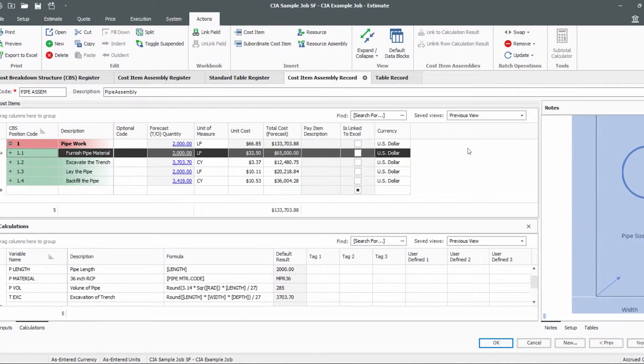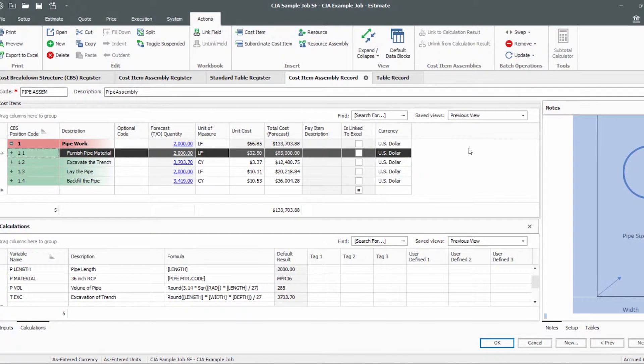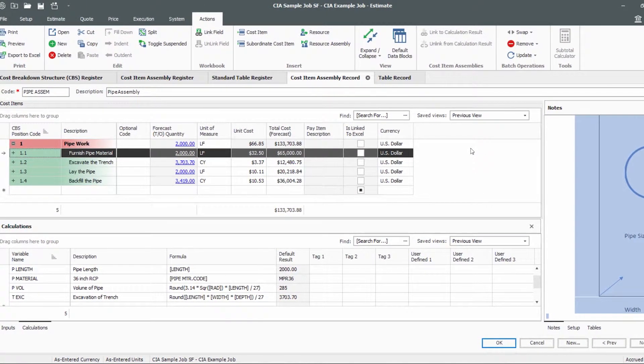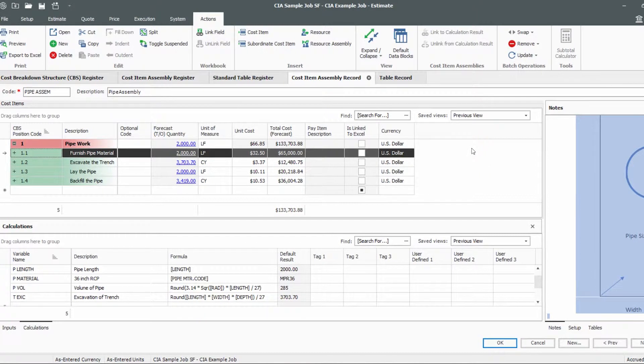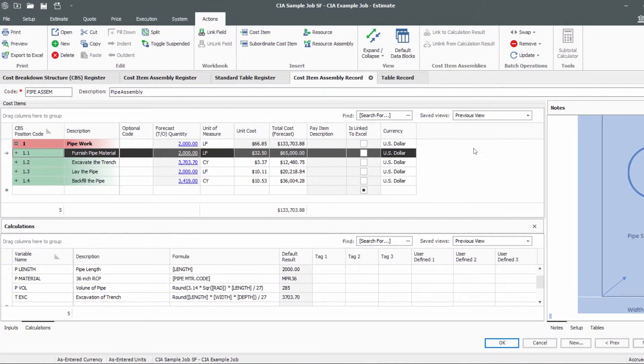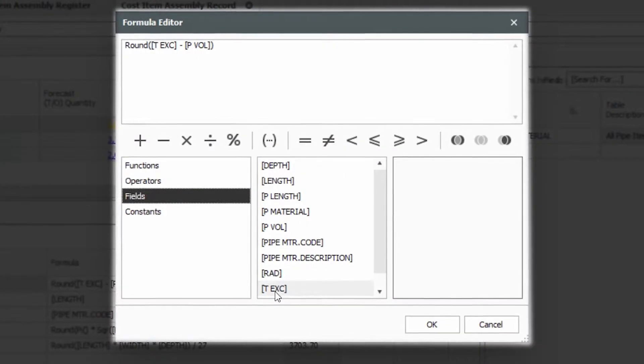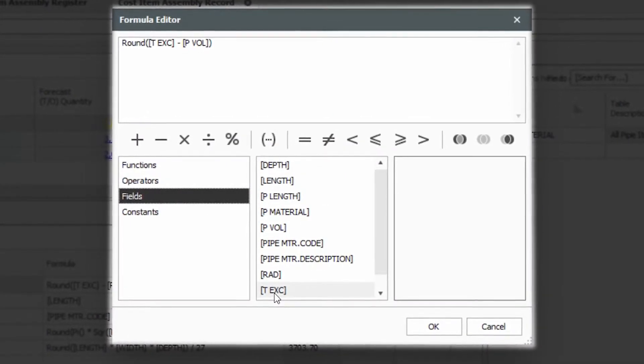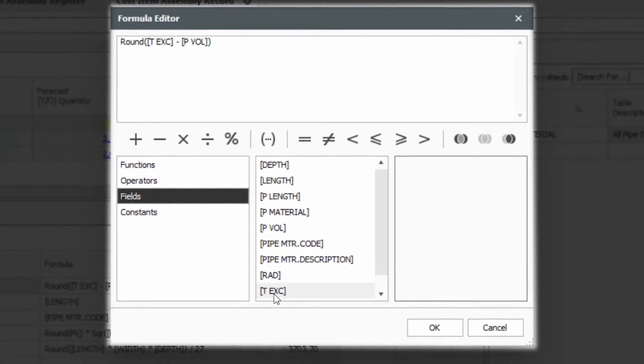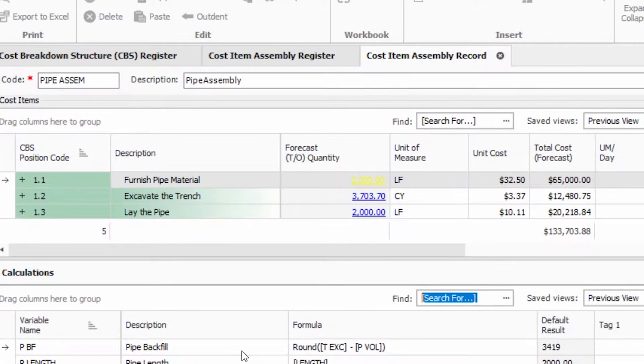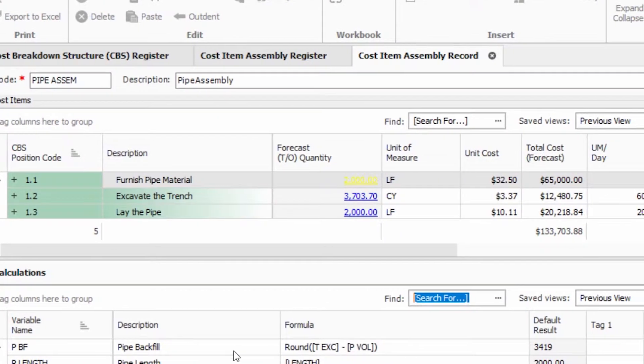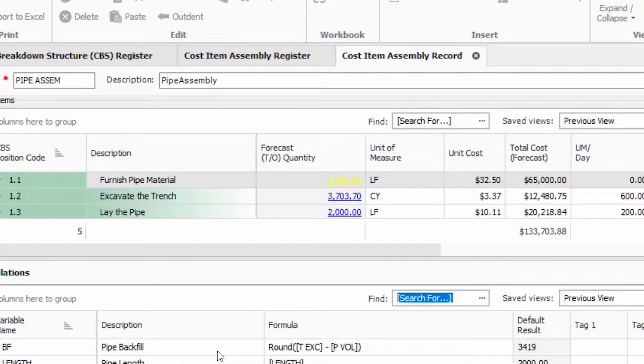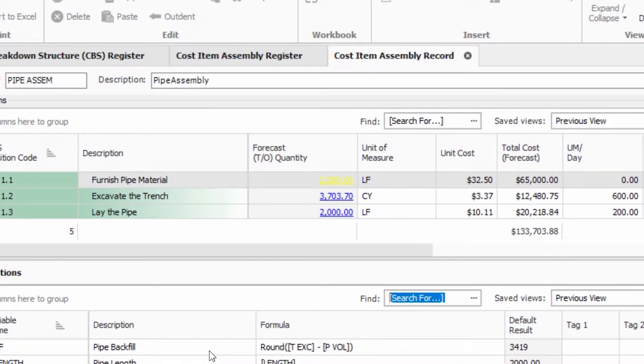As you get to know Innate Estimate, you'll discover that one of its more powerful features is the ability to build cost item assemblies. Innate Estimate's cost item assemblies leverage user-defined formulas and logic to drive estimating assumptions such as quantities, resources, and productivity rates.